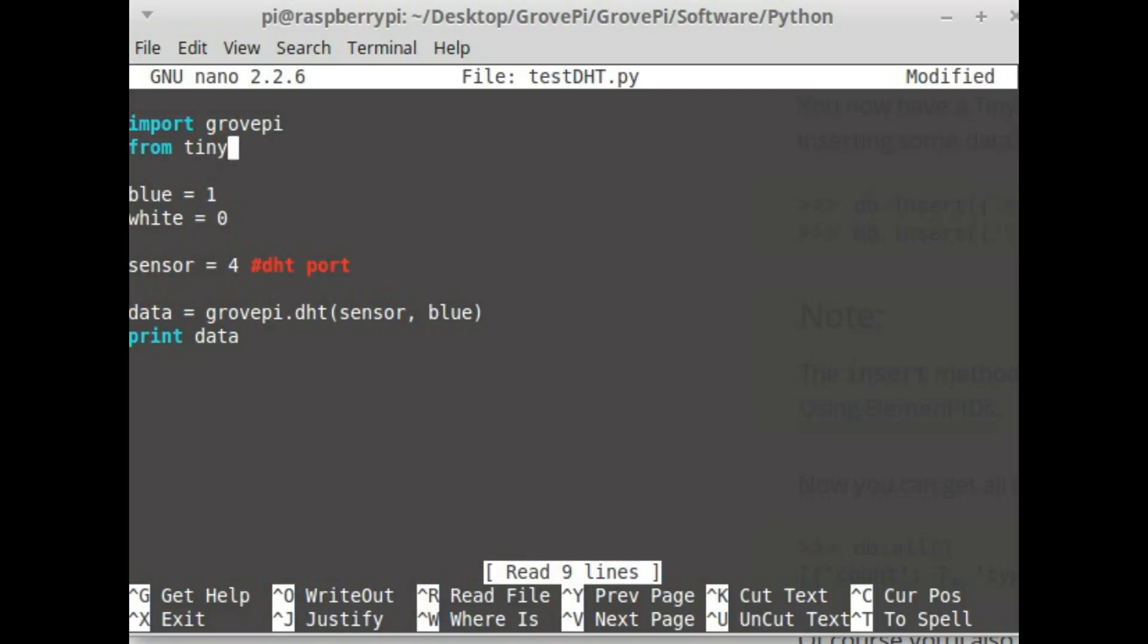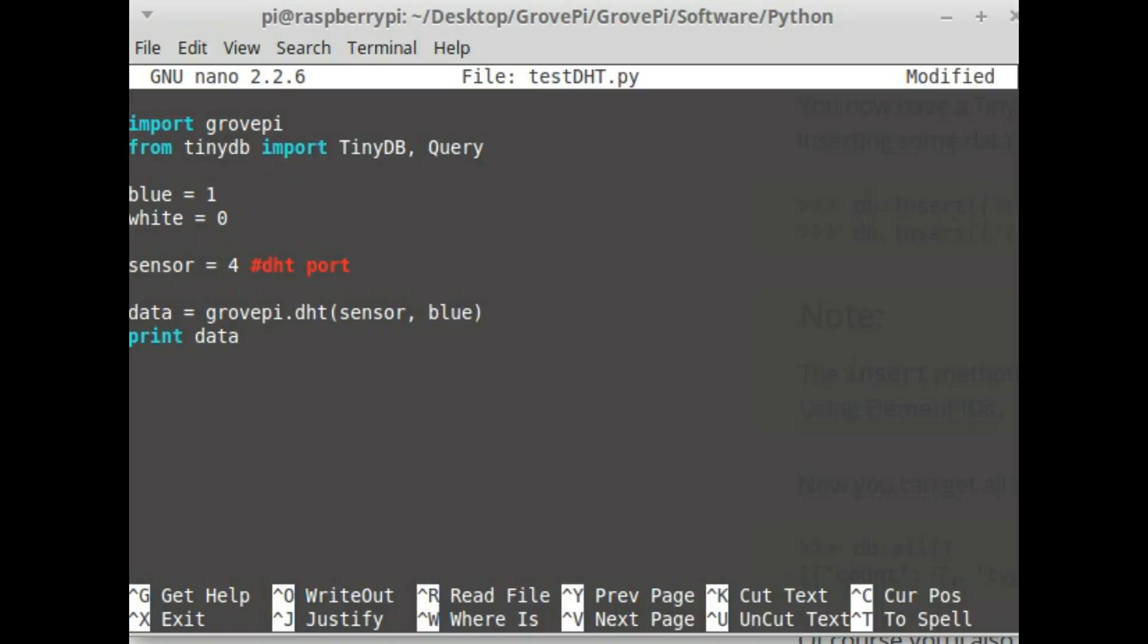For this, as I said, I'm going to use TinyDB. Since TinyDB is an external library we are importing from it. This is the second way of importing where we are getting only specific sub modules from the module TinyDB.